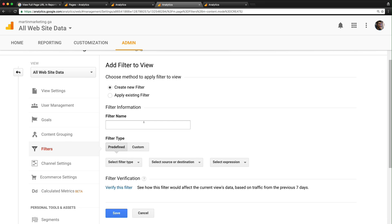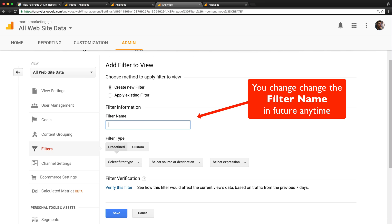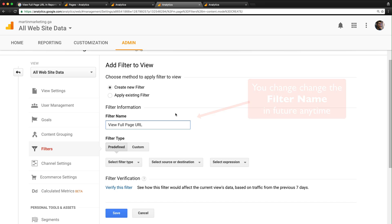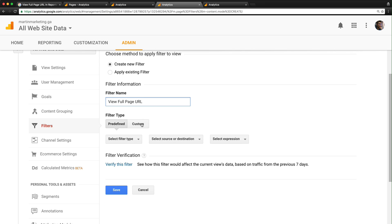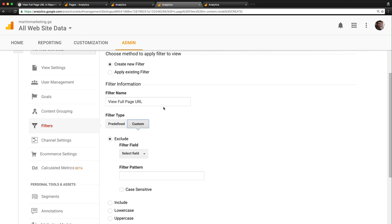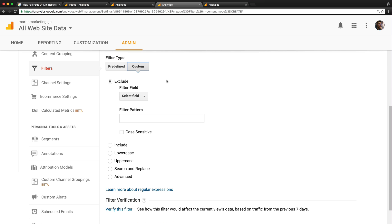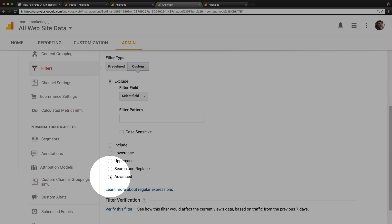Give it a name - let's call this 'View Full Page URL'. For filter type, choose Custom. Before you insert everything, choose Advanced.